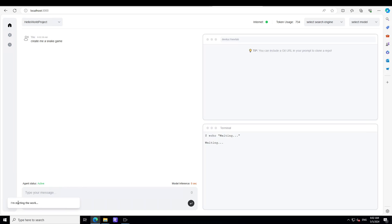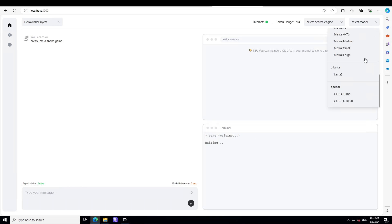Then it is active. It is saying I'm starting the work. It is going to take a bit of time because my system is way slow. And you can see on the top you have the token usage. You can select the model of your choice on the right hand side. In the terminal it is waiting and agent status is active.